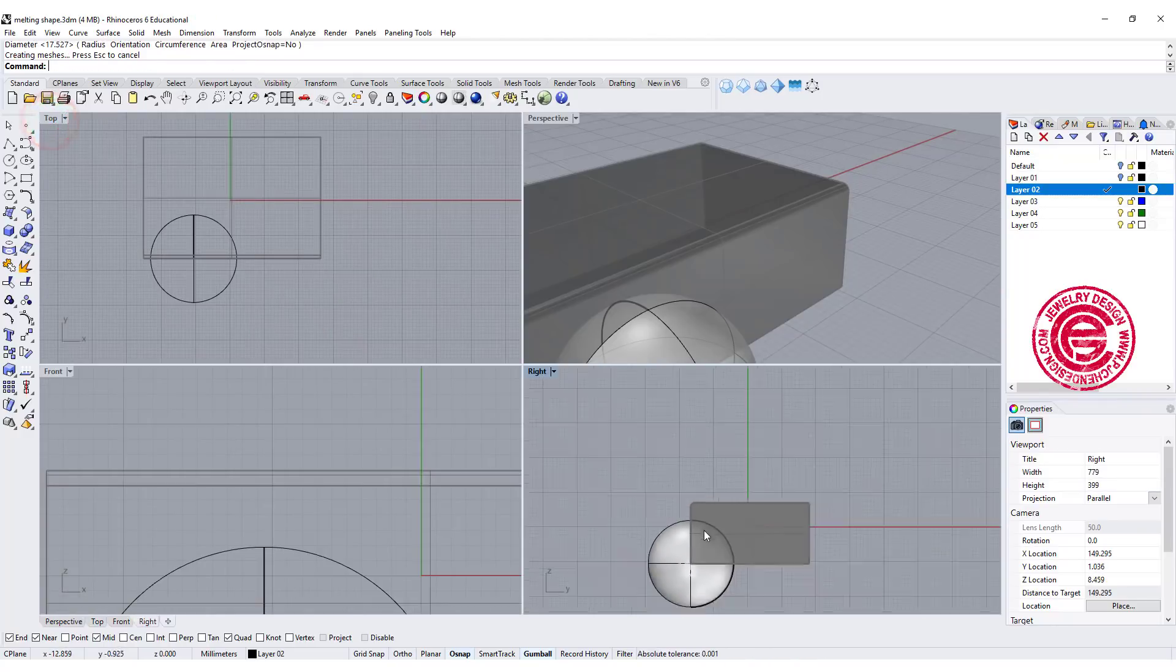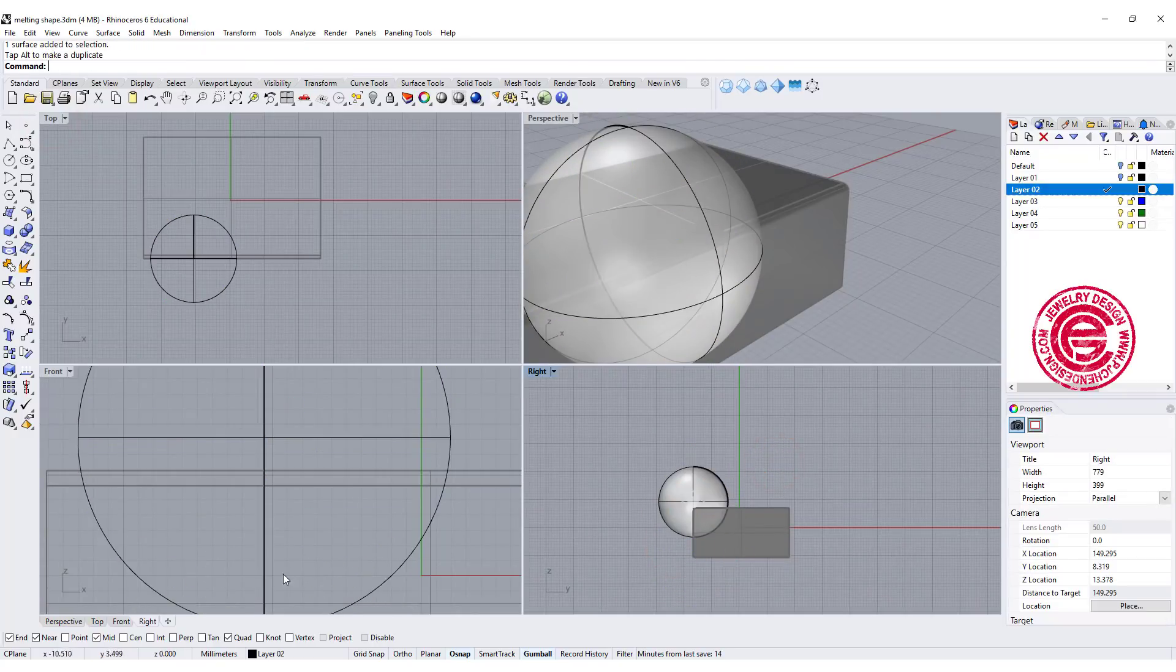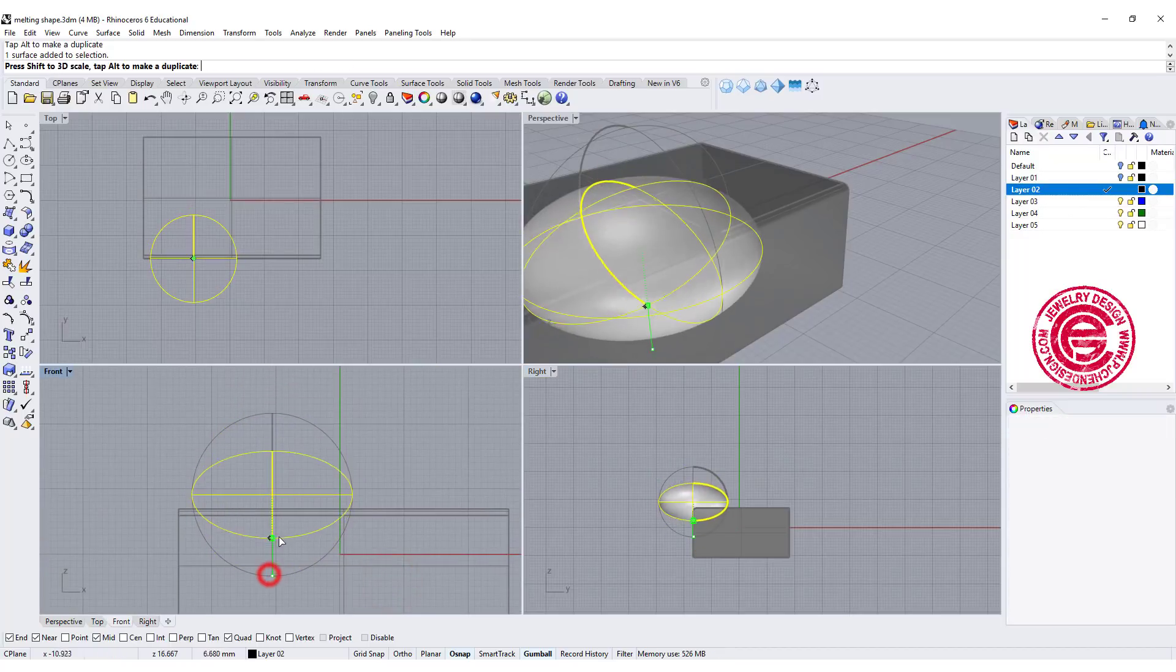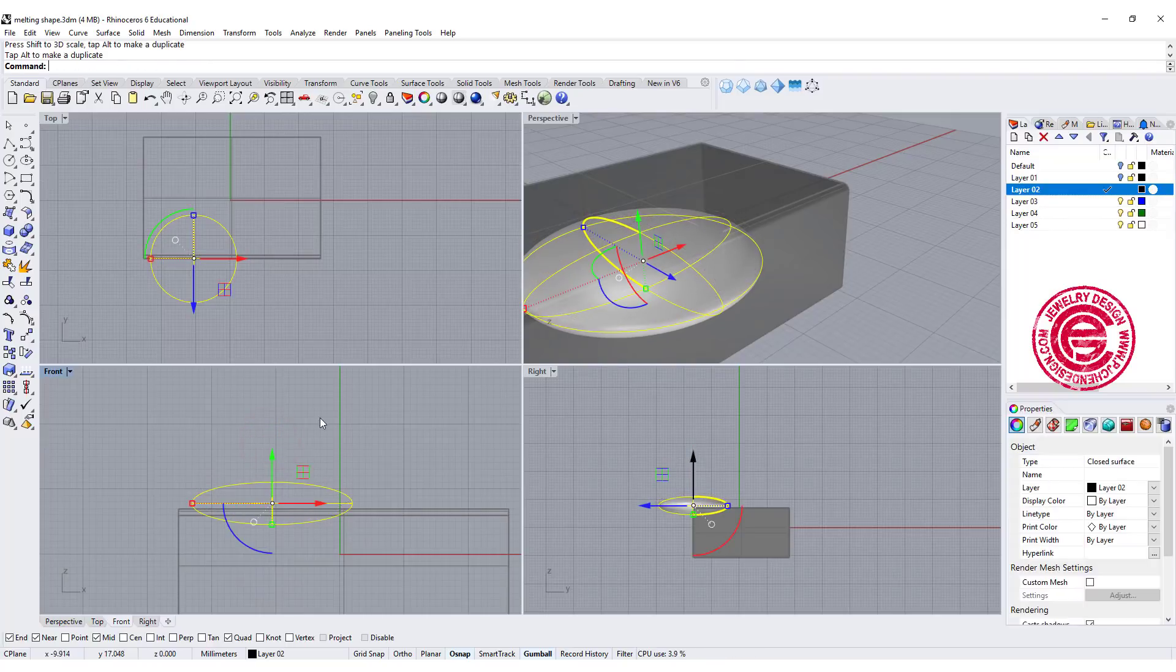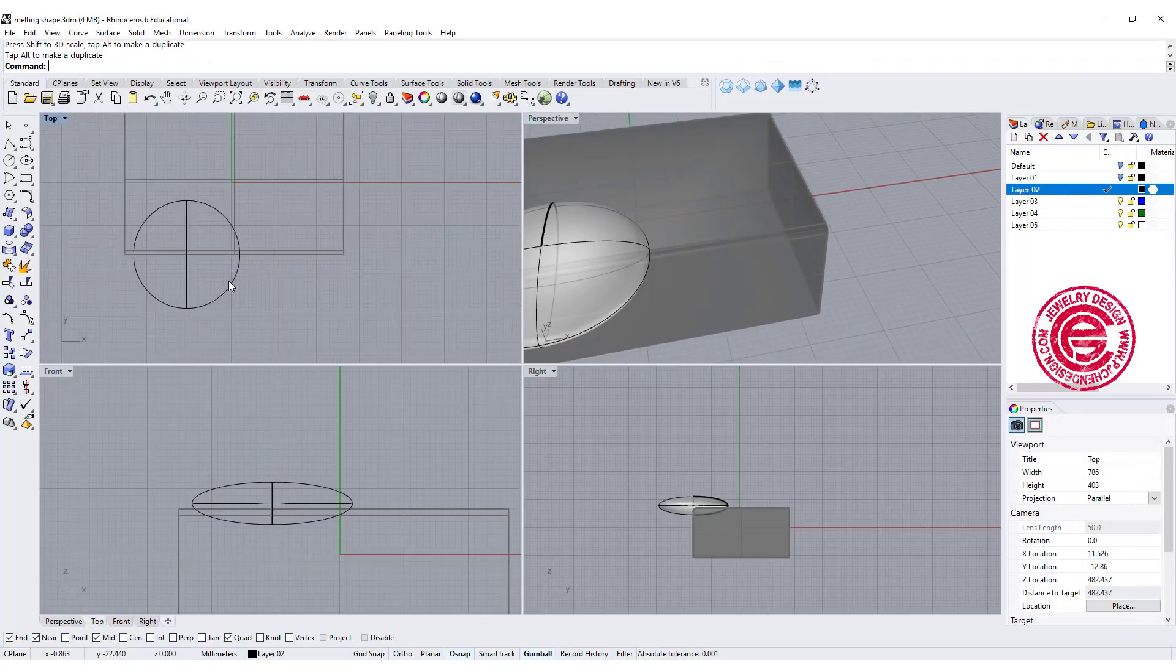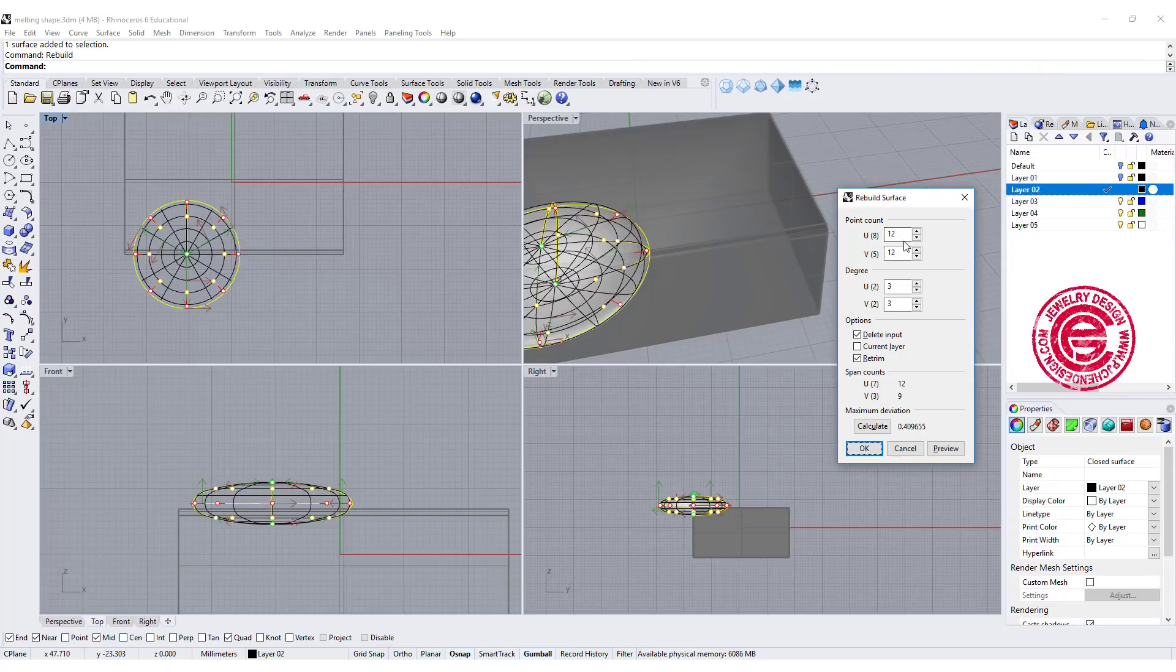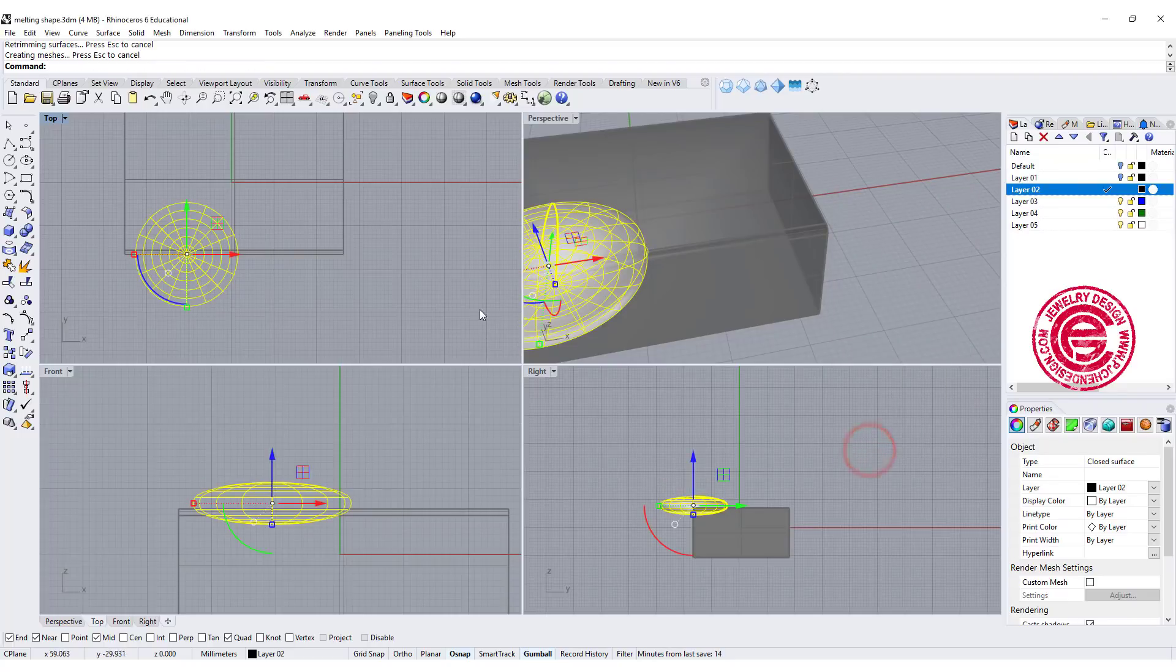So this is the sphere that we have. Let's take a look at other views. We want to move it to the top of whatever that position is going to be. Then we're going to use the gumball, make it squish a little bit so it's flattened. There's not much of a point that I can edit, so I'm going to use rebuild and let's change U and V to 12 and 12. Let's say we want 16 and 16, and we can preview it and click OK.